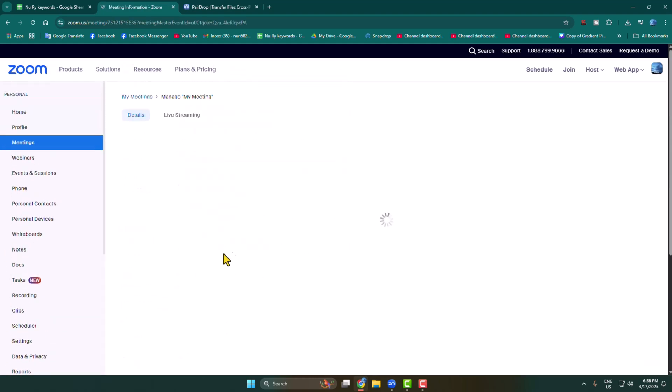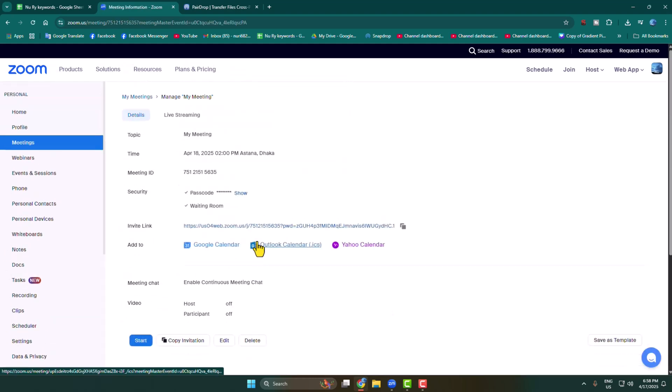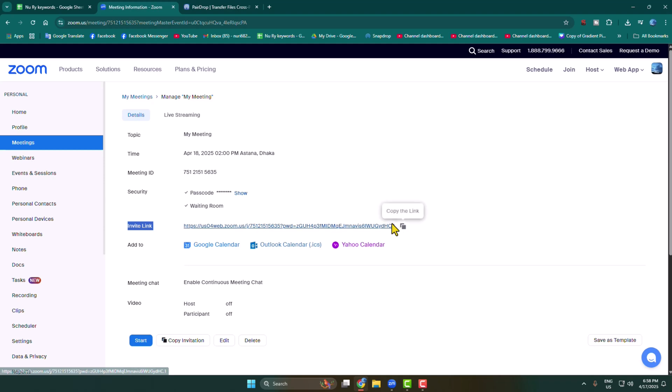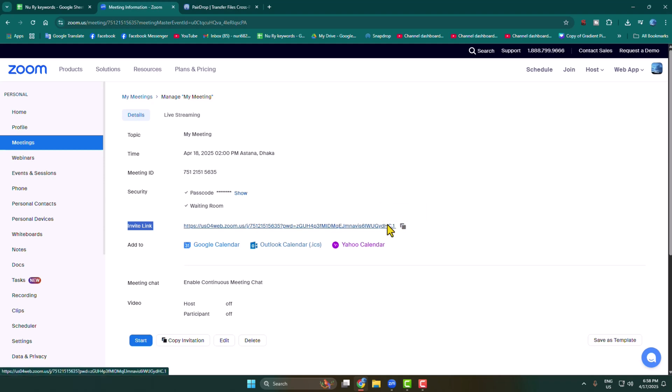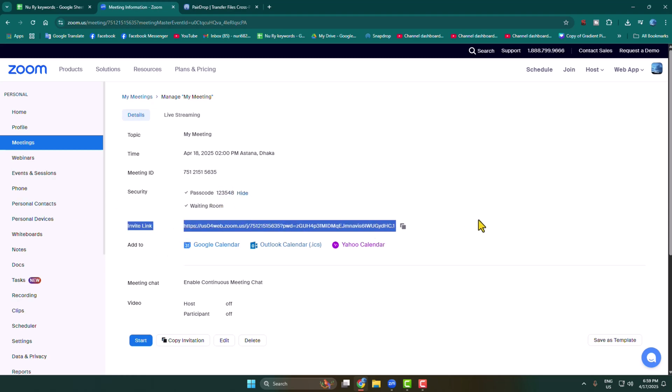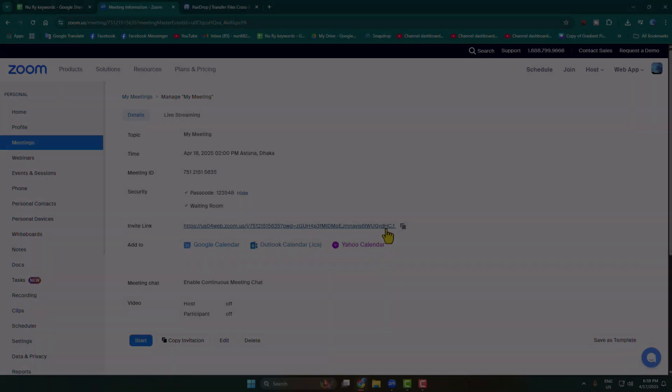Once your meeting is successfully saved, you'll find your meeting ID or meeting link. You can easily copy this link and share it with people you want to invite to your meeting. Here is your meeting password and meeting link or ID.